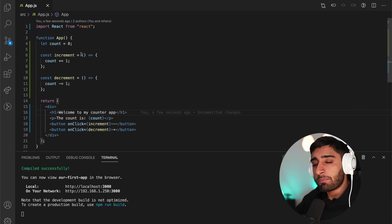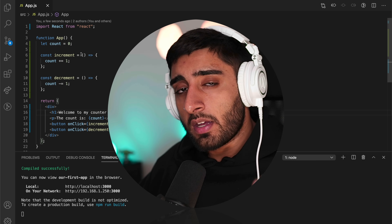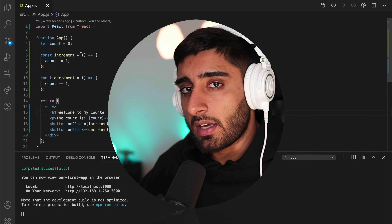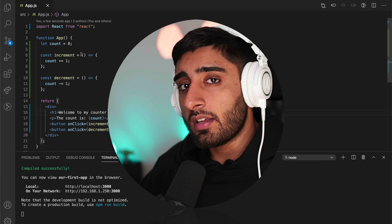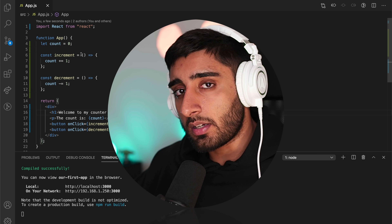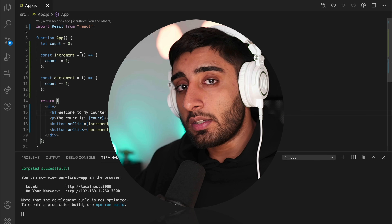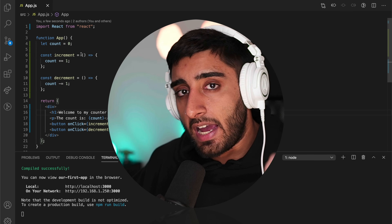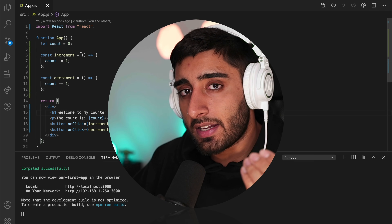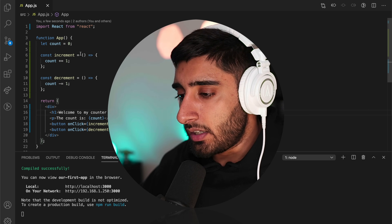We need to set up a piece of state where the count variable will live. Every single time we update the count variable, we need to do it the React way so that React can compare the new value — for example, plus one if we increment, minus one if we decrement — against the actual value on screen using something called the virtual DOM. Then React will know which part of the web page to go ahead and refresh.